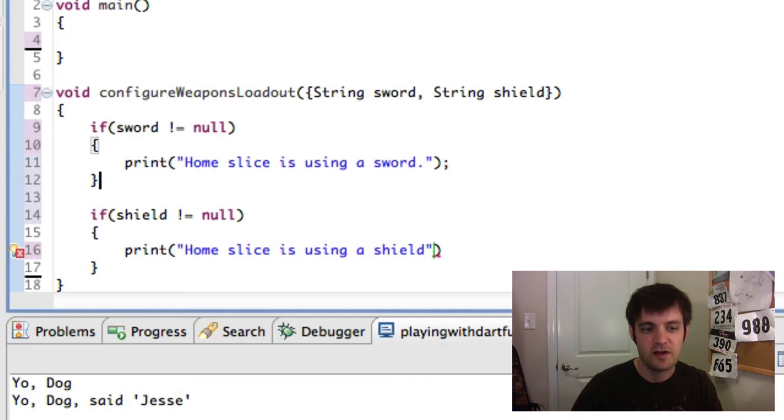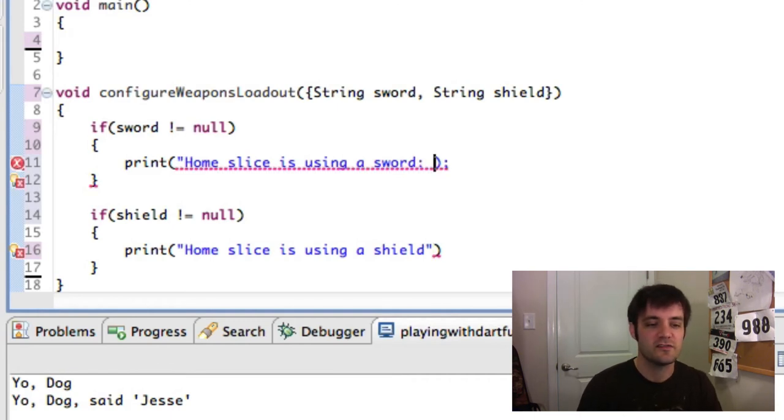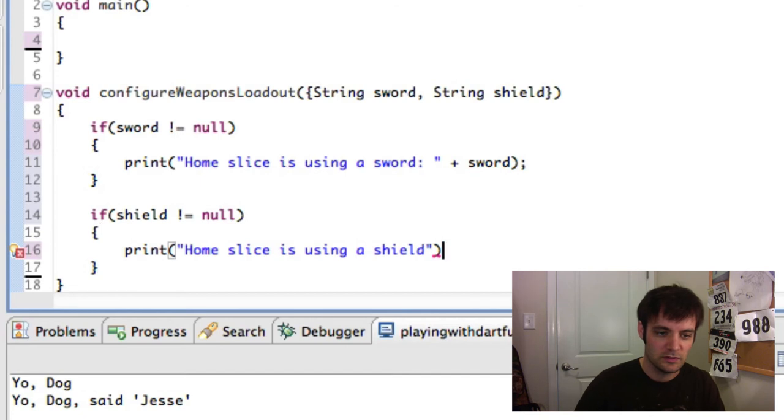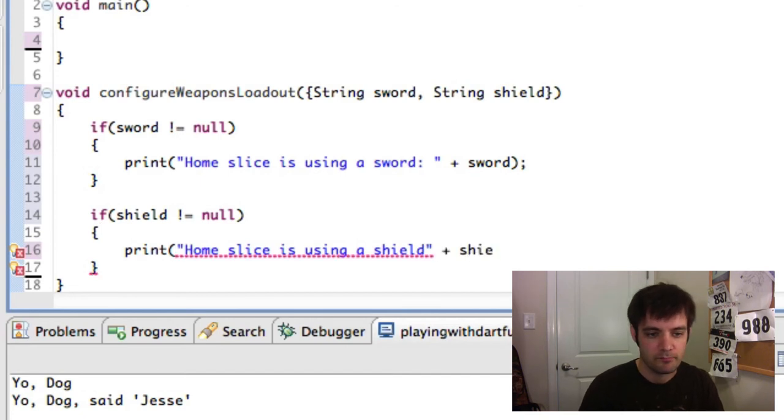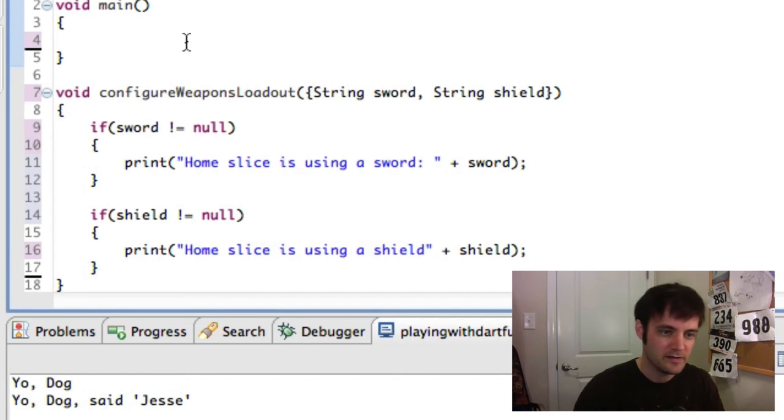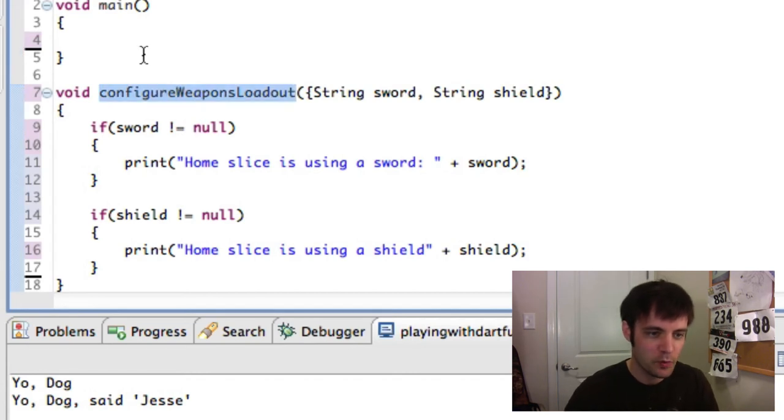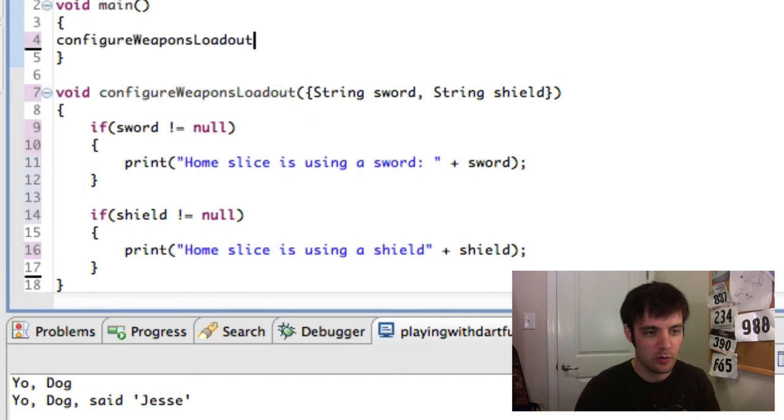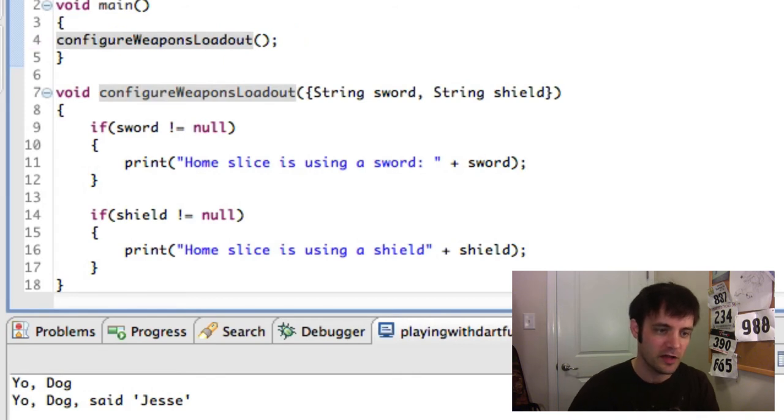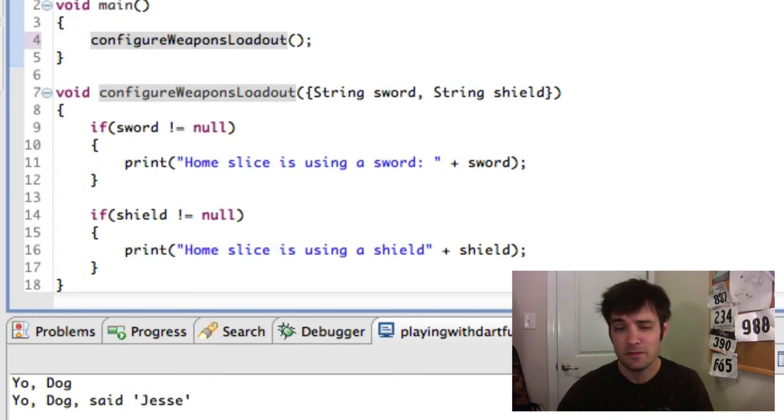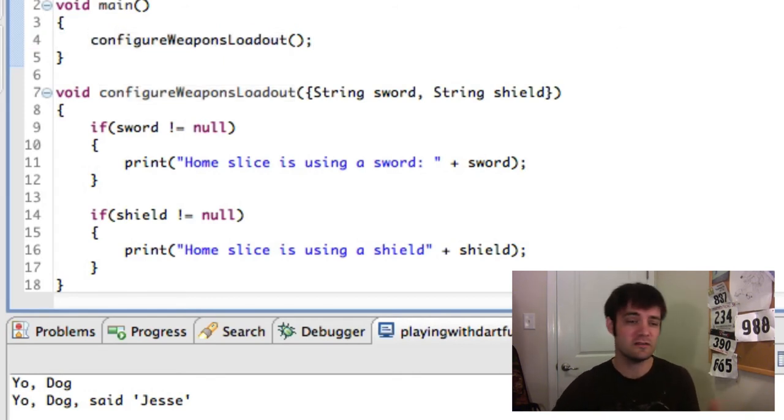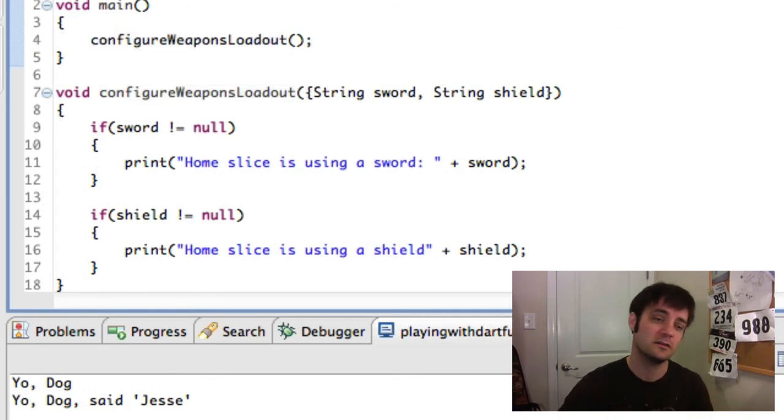And just to verify, we can snag these values. Alright, so configure weapons loadout. We'll call it with nothing. And guess what? Compiler's like, man, it's all good. You don't have to call me with nothing. How cool with that?